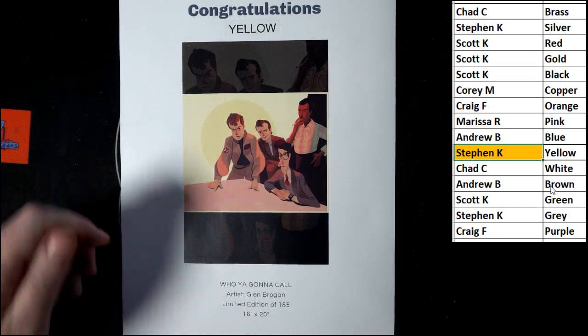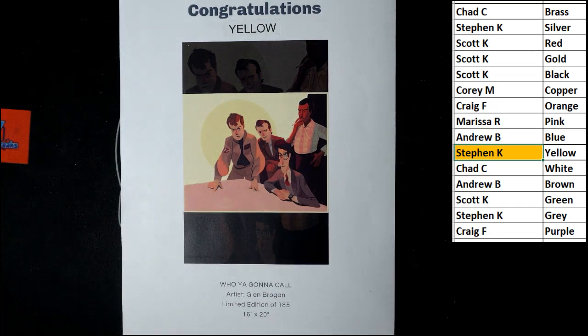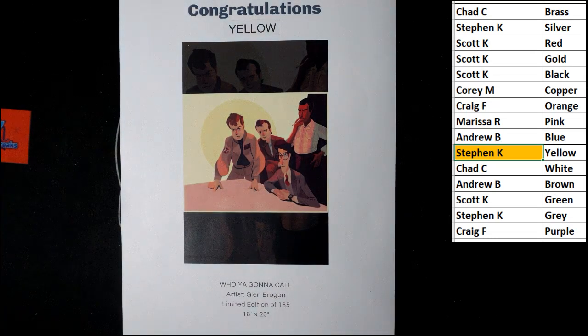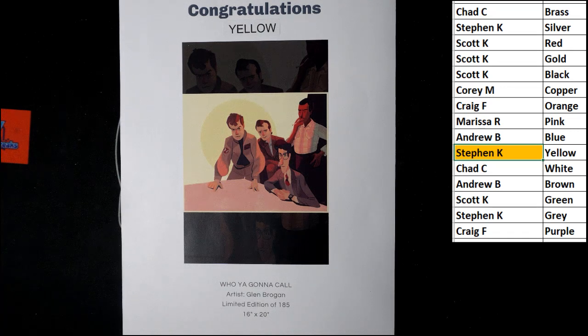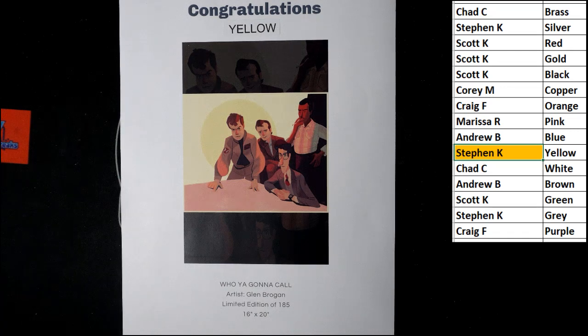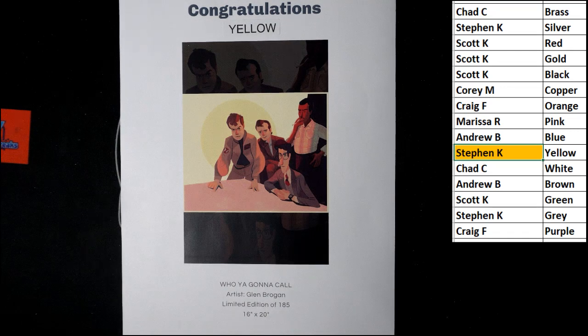Good stuff. All right. That is going to do it for this edition of Pop Art Posters. I believe it's 123. Next one will be up in just a moment. Thank you all. We'll see you in the next break.